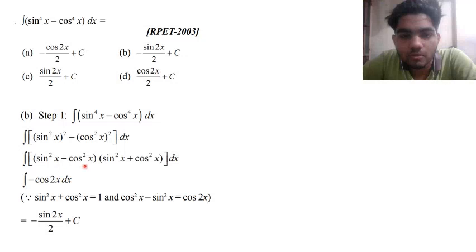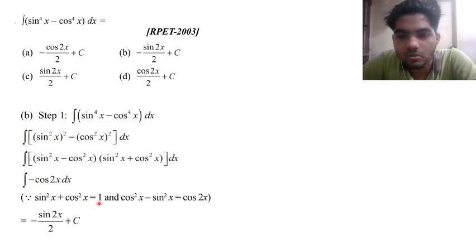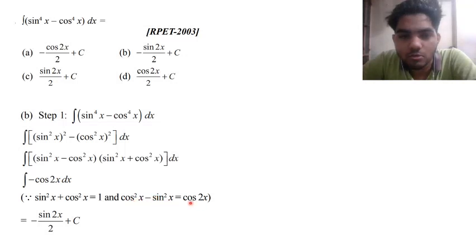So a plus b minus b. Sin x to whole square plus cos x to whole square equals 1. And you know cos x to whole square minus sin x to whole square equals cos 2x. So this will be minus cos 2x.